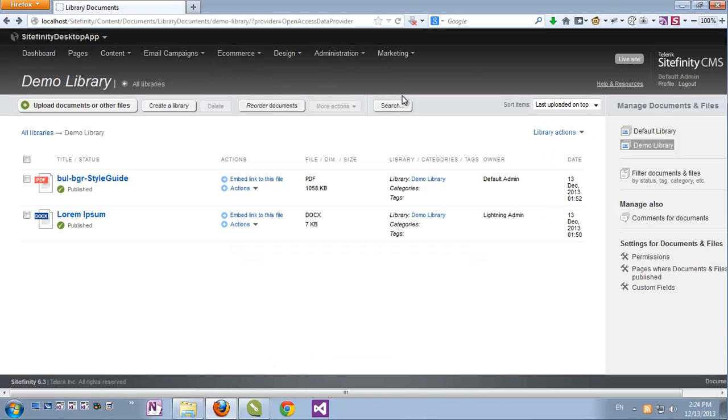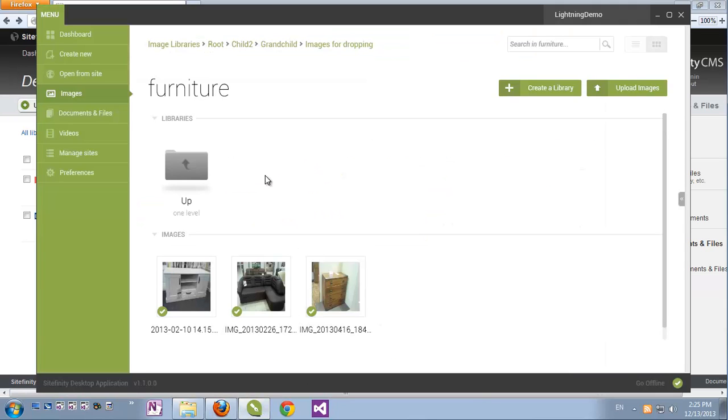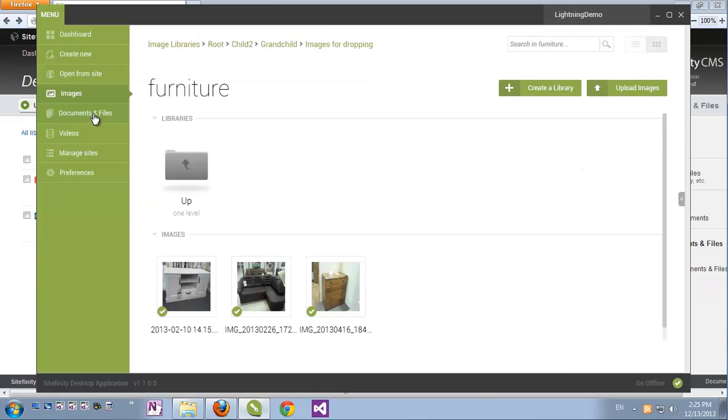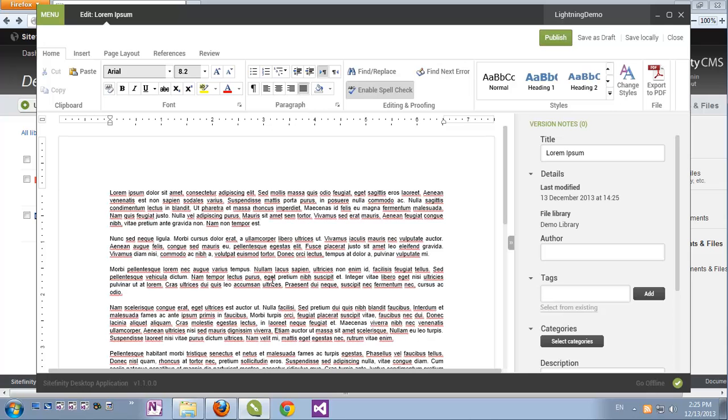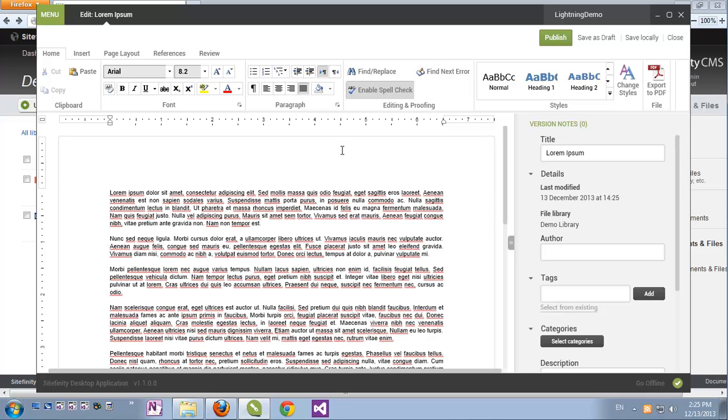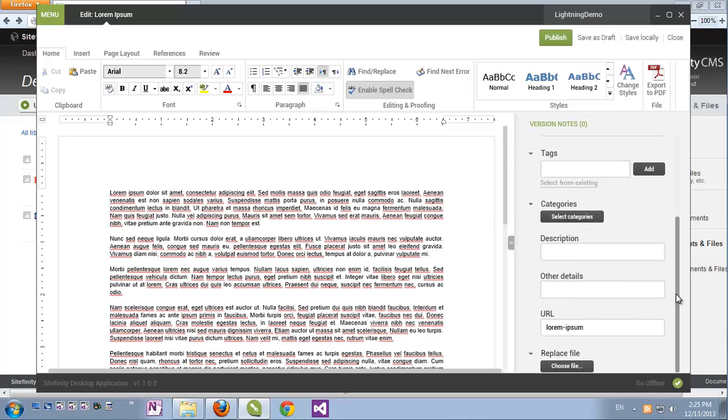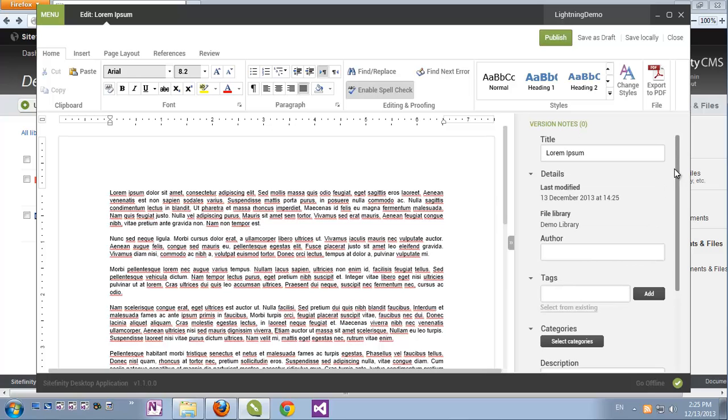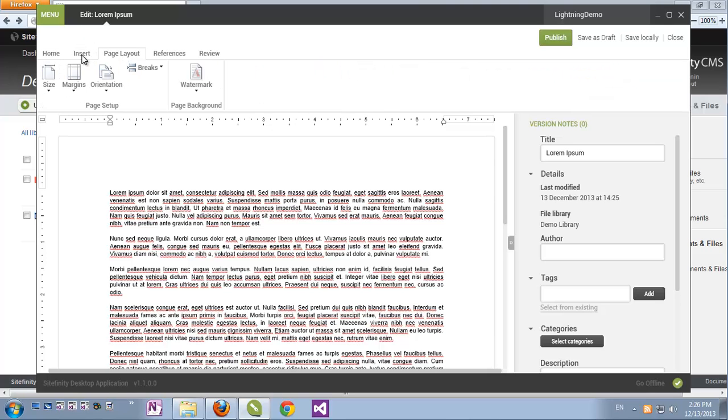Well, if we go to Sitefinity's desktop application, on the other hand, if I click Documents and Files, we can of course explore the document libraries just as we did with images. And we can see the documents which are uploaded to the demo library here. But double-clicking a document opens not just the options to edit and modify the document properties, just as we did in Sitefinity's backend, but also gives us a full-blown rich text editor, even with editing tabs similar to Microsoft Word.